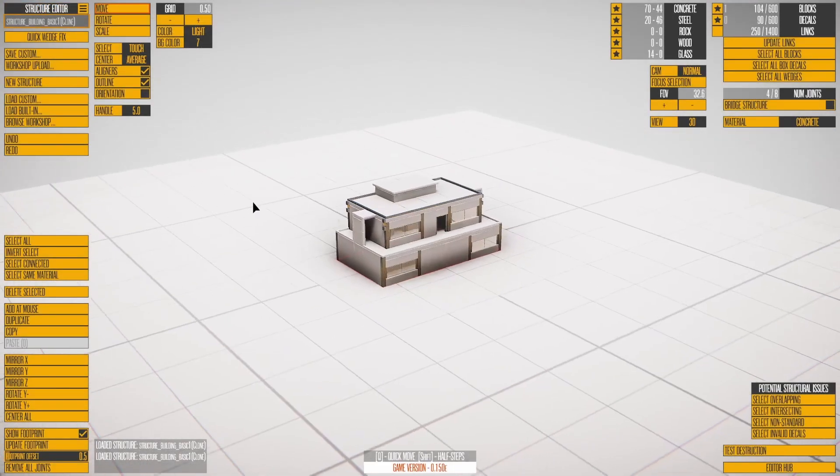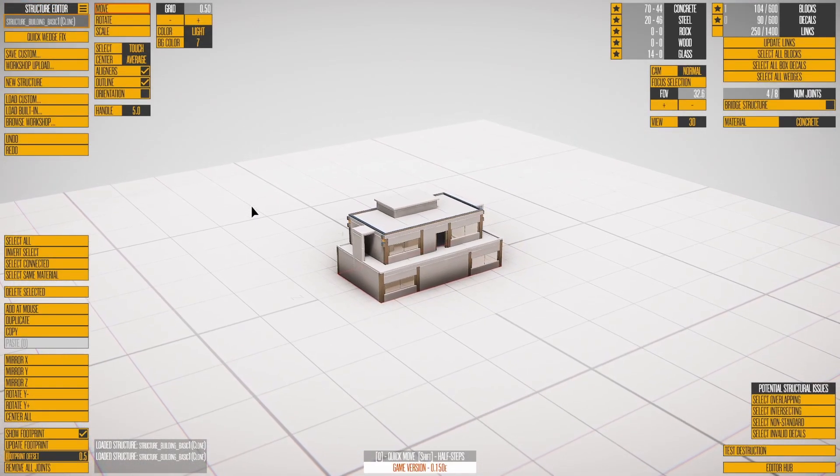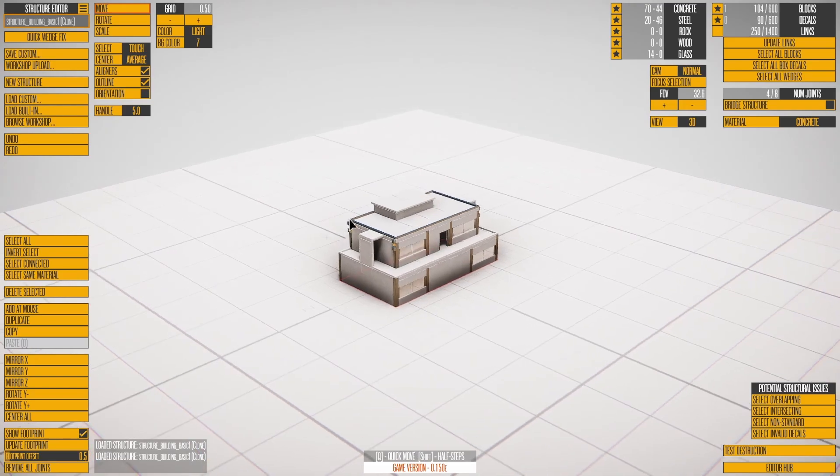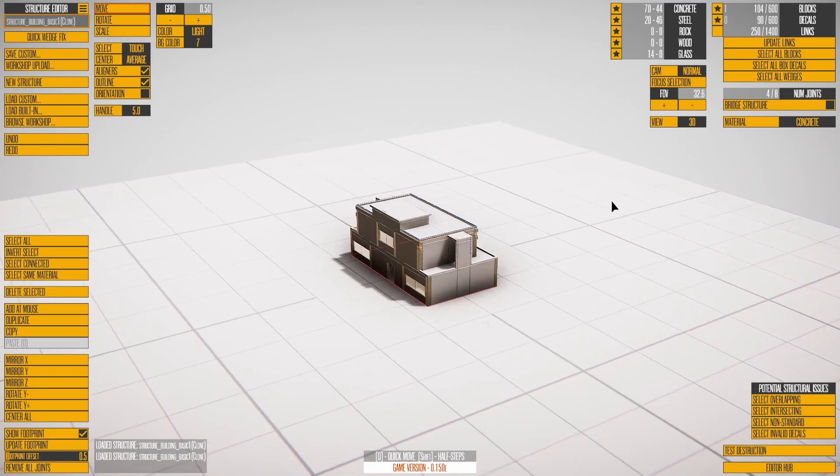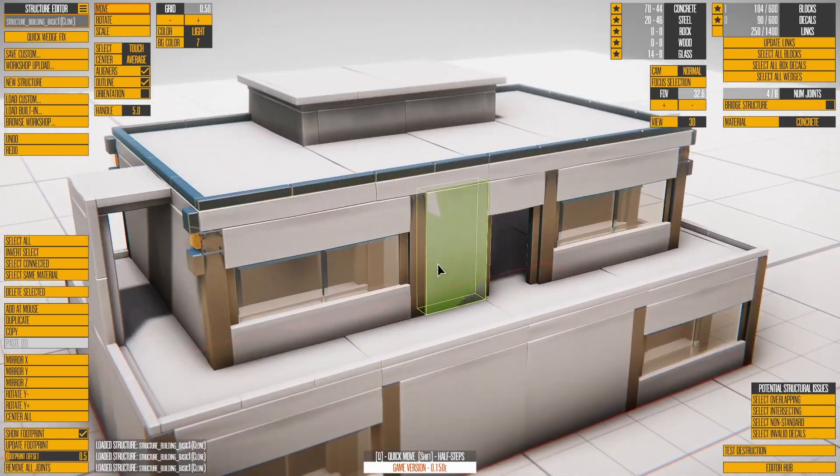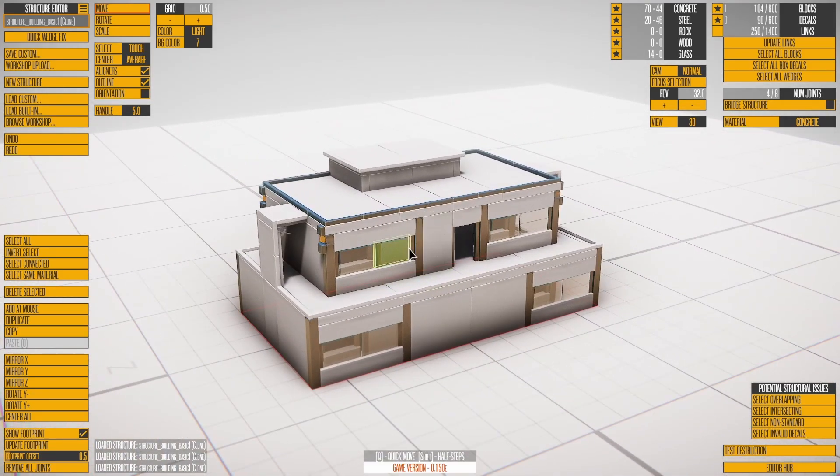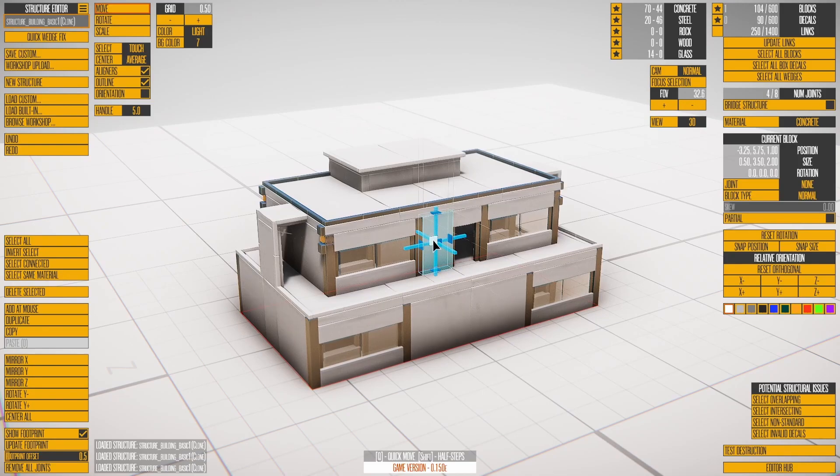Press F to focus selection. This centers the camera on the structure when nothing is selected. Right mouse button rotates the camera, and mouse wheel zooms in and out. Click on a block to select it.